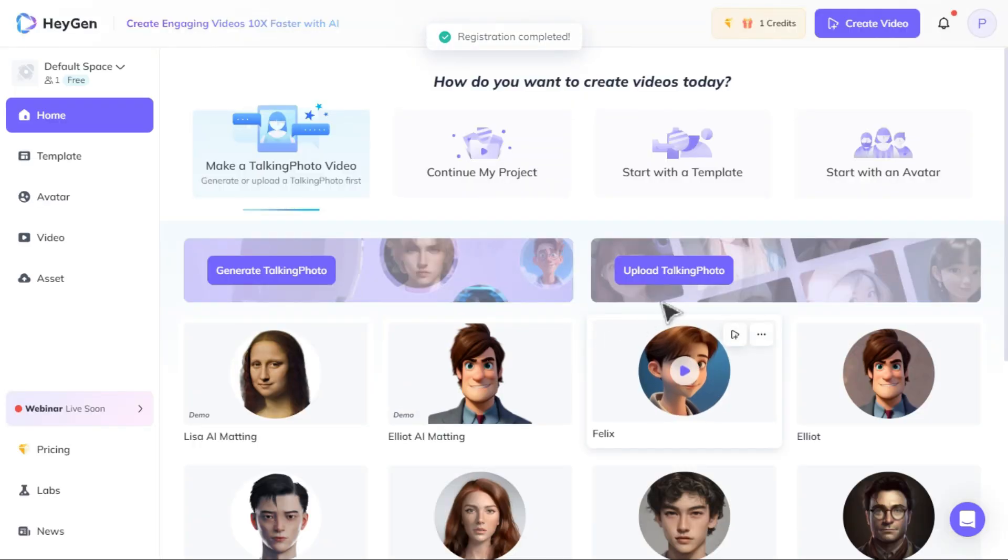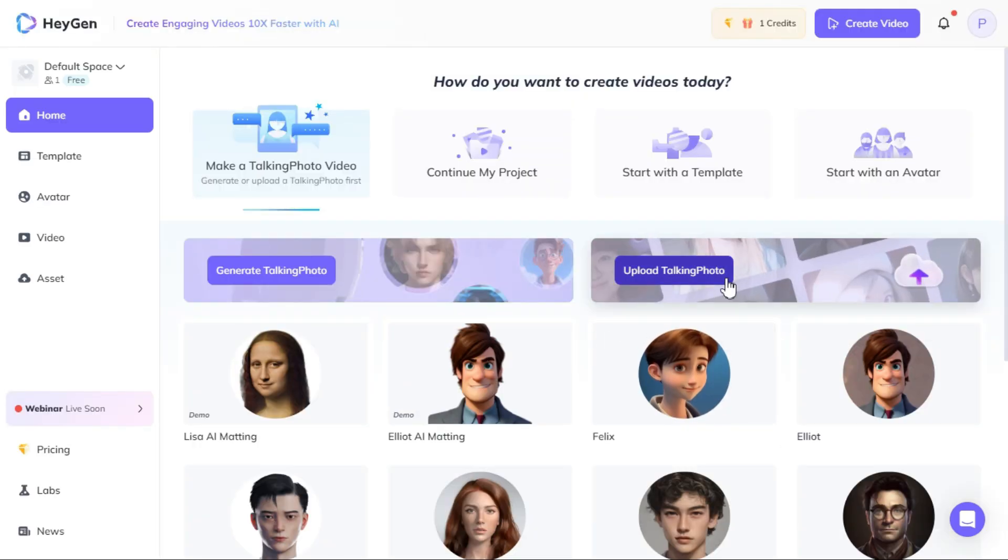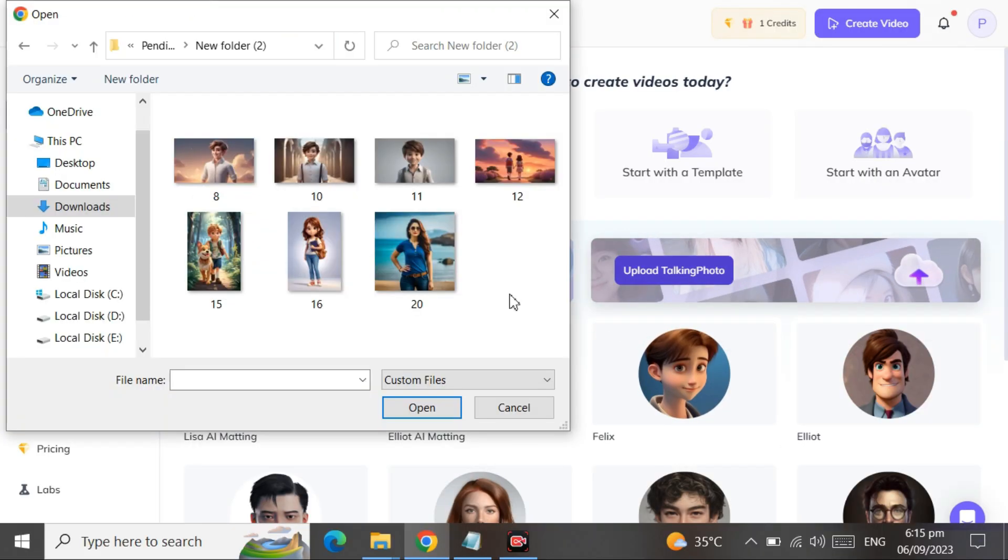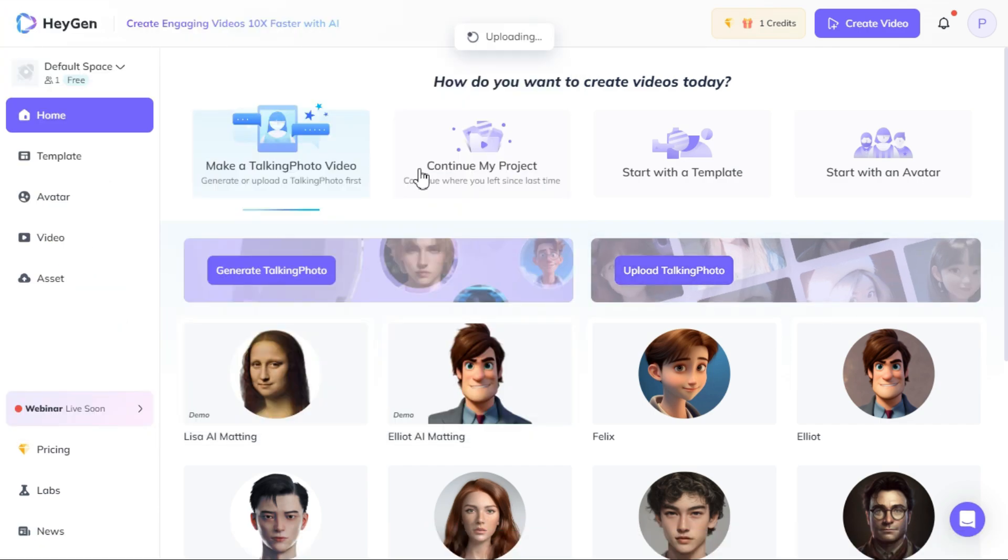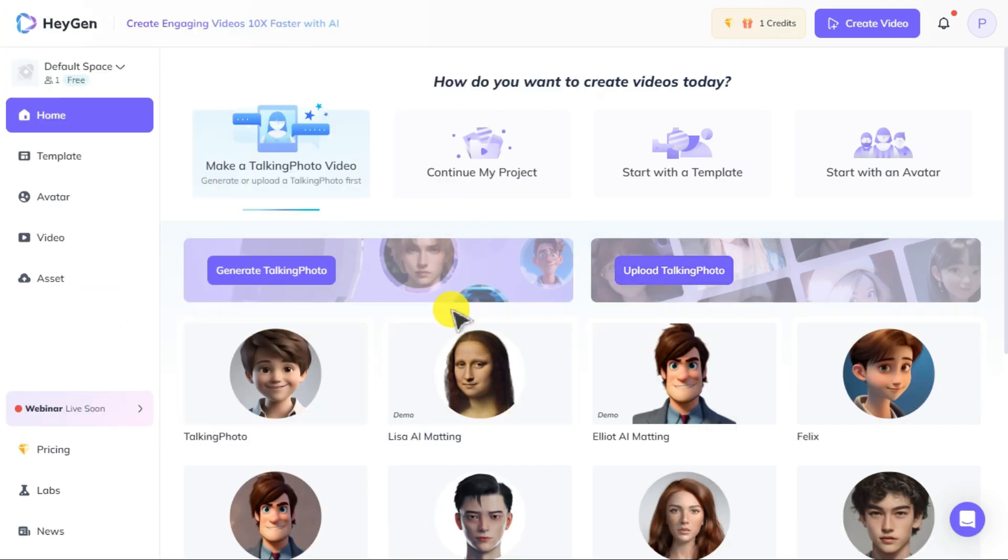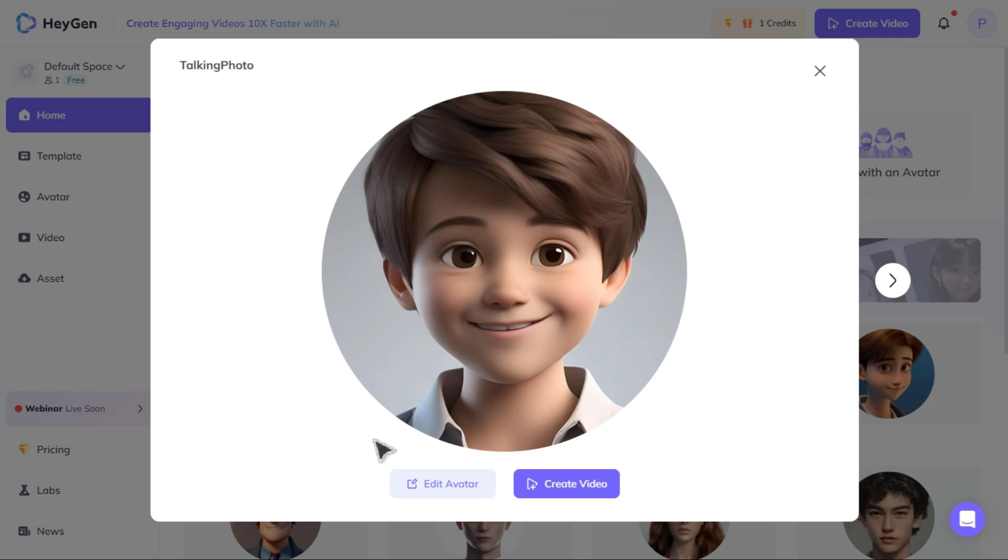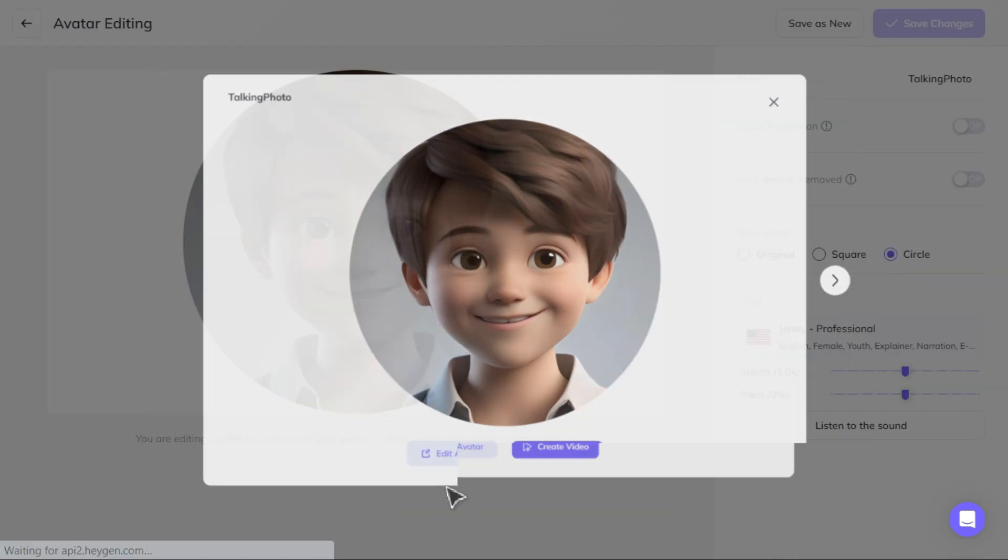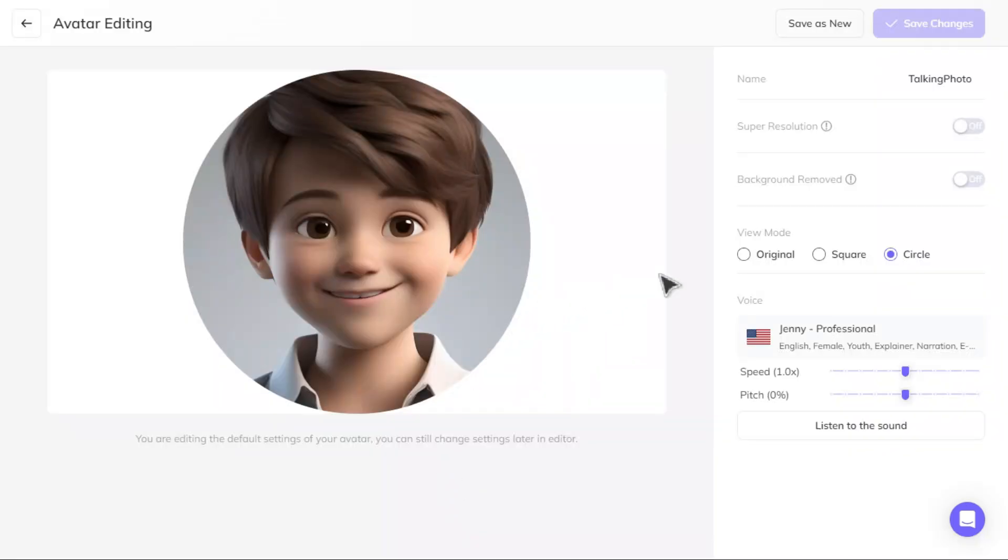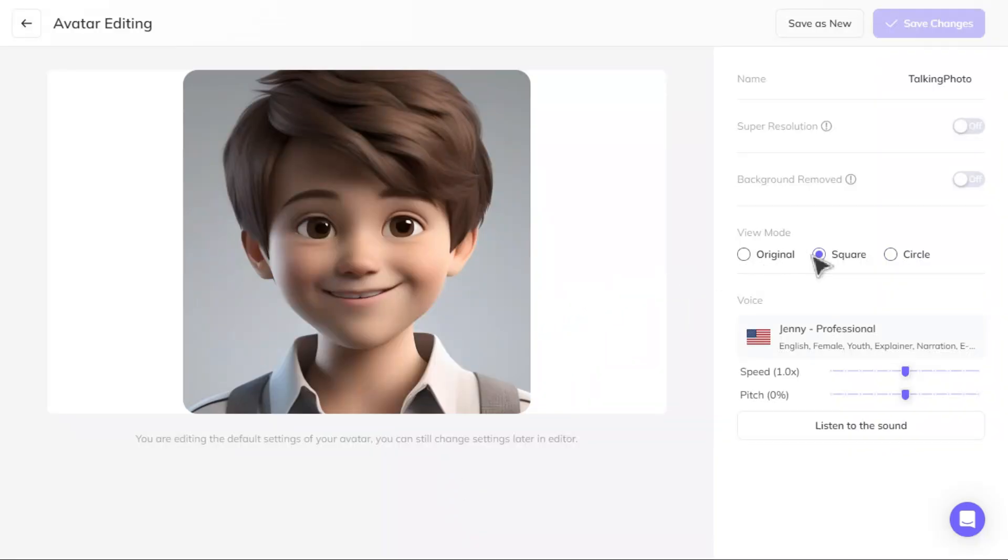After logging in, click the upload talking photo button and upload the photo you want to animate. When your photo is uploaded, click on it and select edit avatar. Select original in view mode.